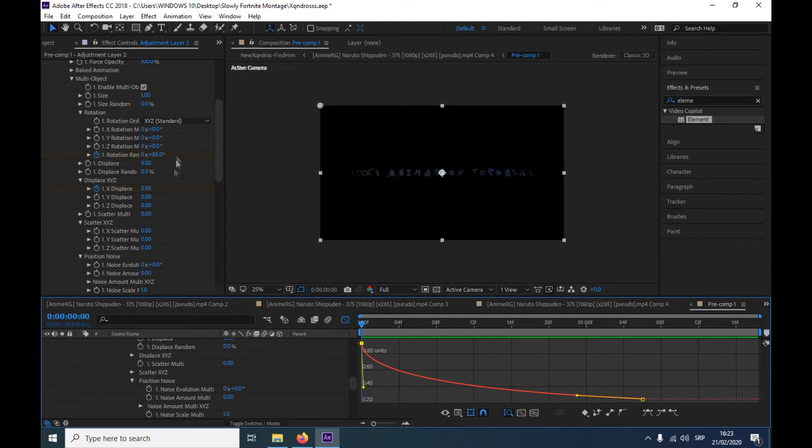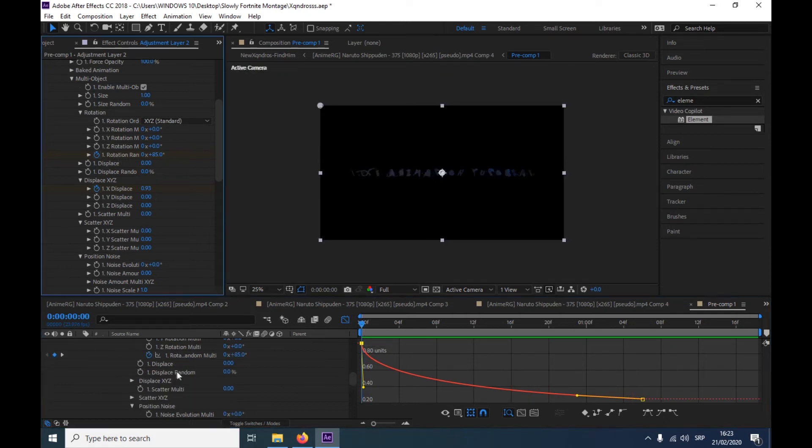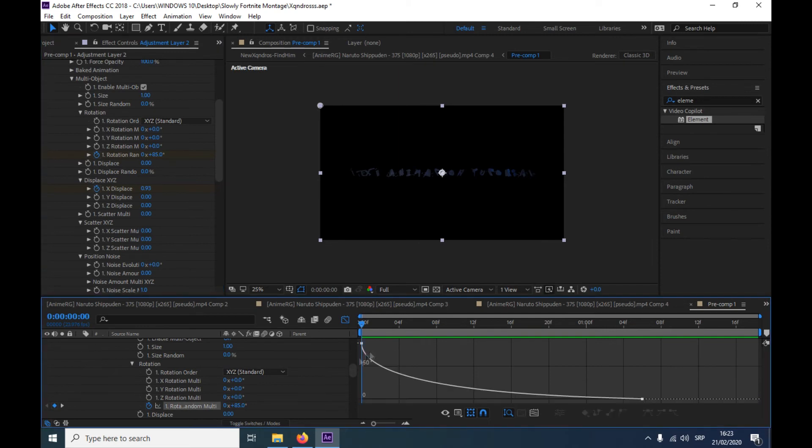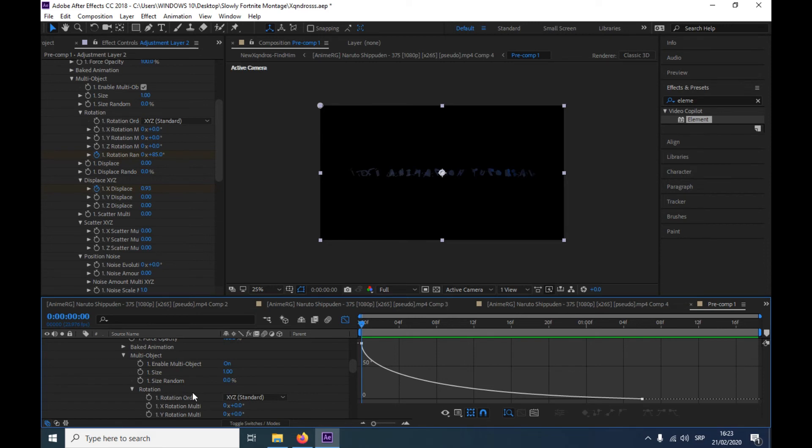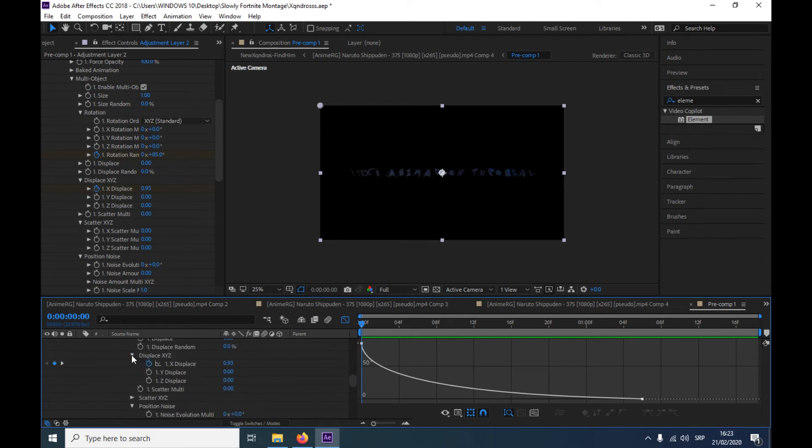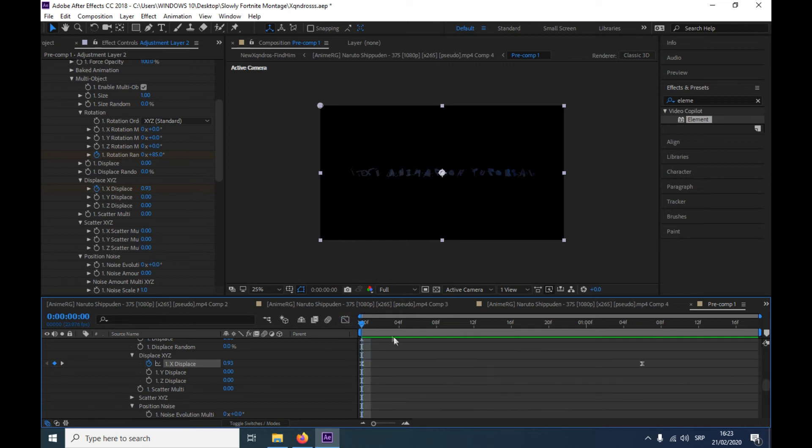And the same thing for the other one. So come here, come here, and there. OK, I did it for both somehow, but yeah. So that's it.